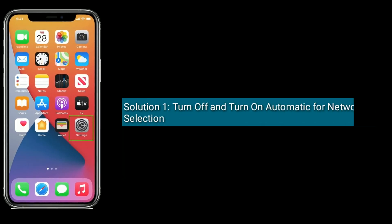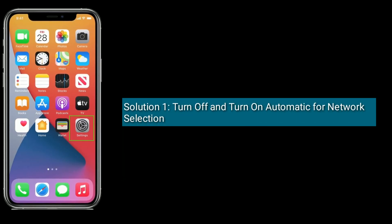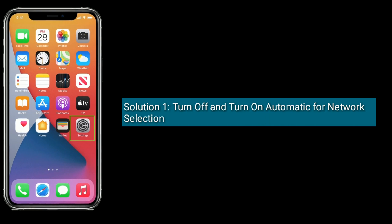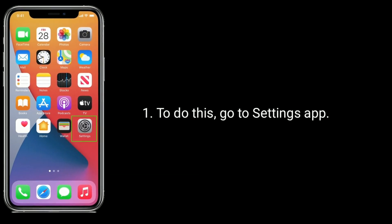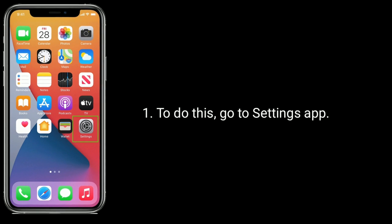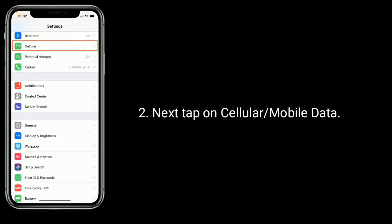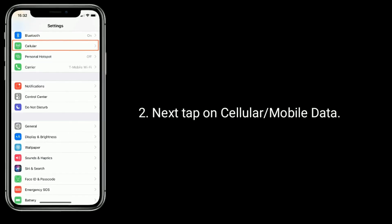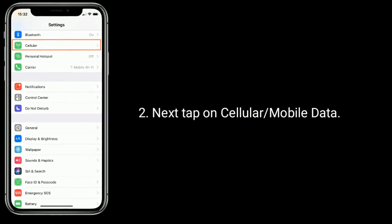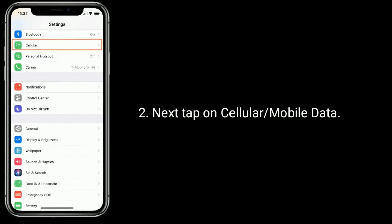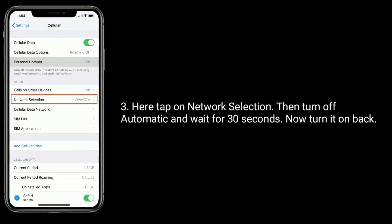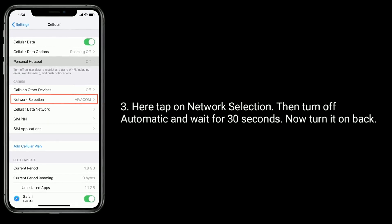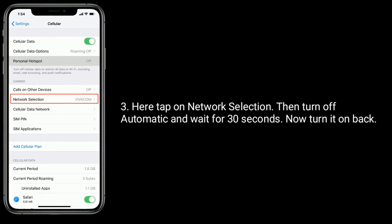Solution 1 is turn off and turn on automatic for network selection. To do this, go to settings app. Next, tap on cellular or mobile data. Here, tap on network selection, then turn off automatic and wait for 30 seconds. Now turn it back on.